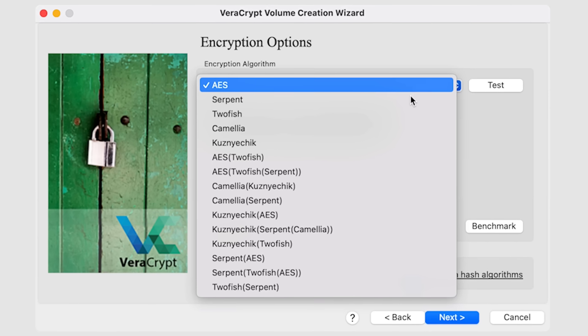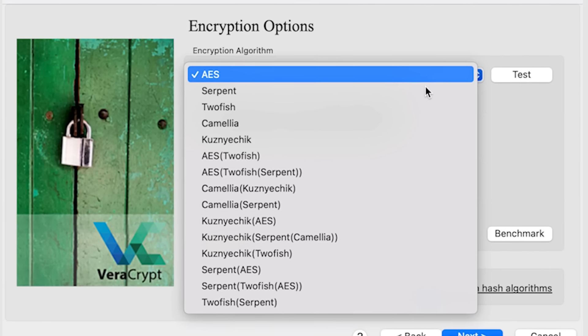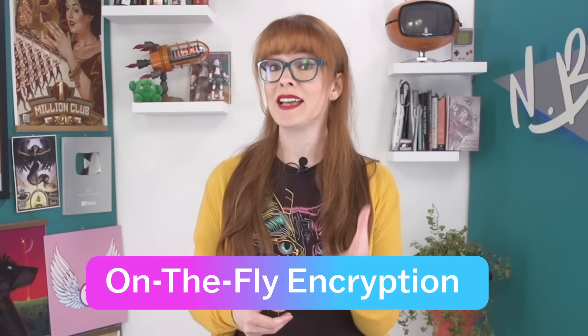So even if someone manages to get their hands on your device — whether it's lost, stolen, or seized — they won't be able to read these files without the encryption password. VeraCrypt offers many different encryption algorithms and uses a method known as on-the-fly encryption, or transparent encryption. This means it's encrypting and decrypting data in real time as it's accessed or written, without any noticeable delay for the user. Data is automatically encrypted when saved to the container and decrypted when read, all without the user needing to manually perform these actions each time.